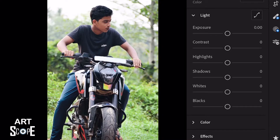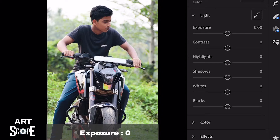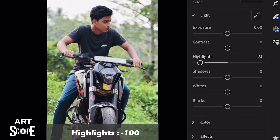Now, let's take a look at the video. We are going to do color grade — three types of adjustments. First, Light Adjustment.